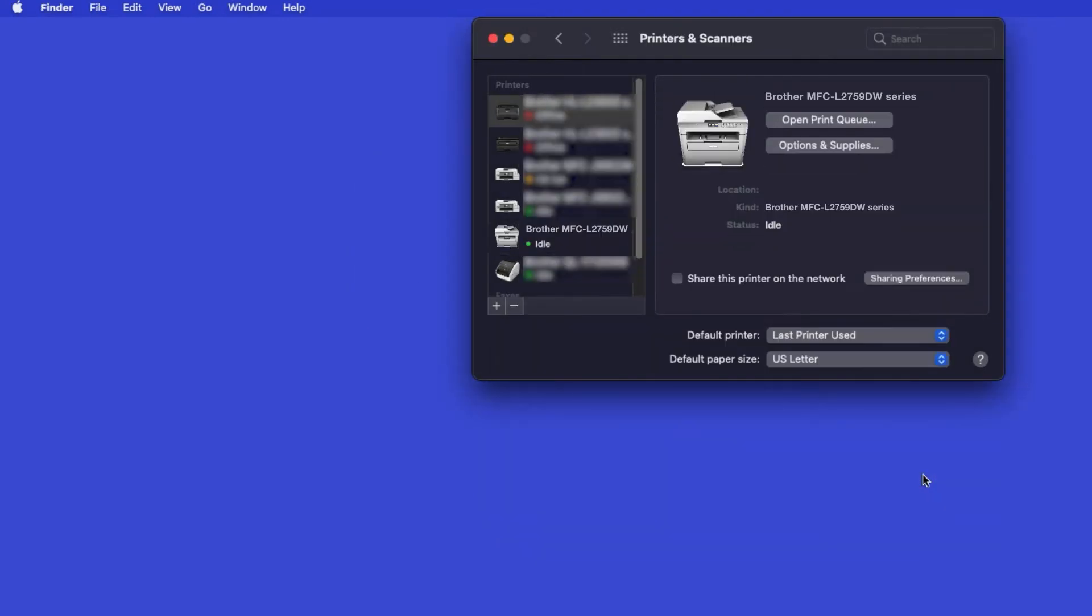If your machine is not found, it is most likely due to an error in device discovery protocols. You'll need to reboot your computer and the Brother machine, and attempt device discovery again. Once added, your Brother machine is ready to print.